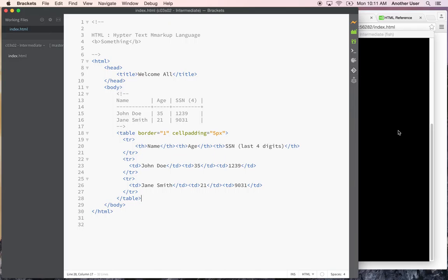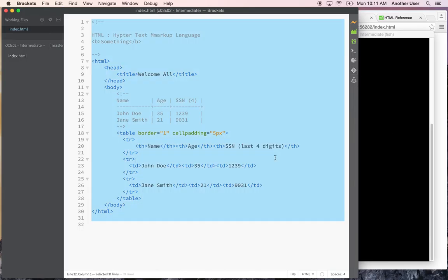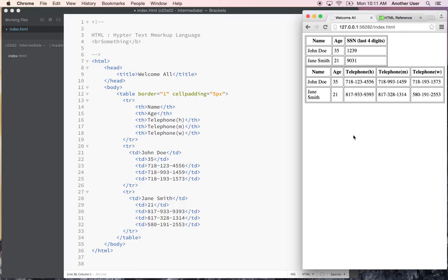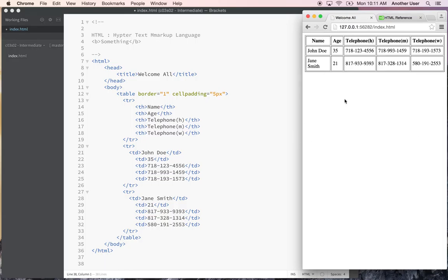Let's continue. I'm going to copy and paste a table I've been working on so we don't waste time. I refresh and this table is slightly different from before — I removed the social security number column and replaced it with three columns: telephone home, telephone mobile, and telephone work. Nothing new compared to what we've done before, just three more columns.